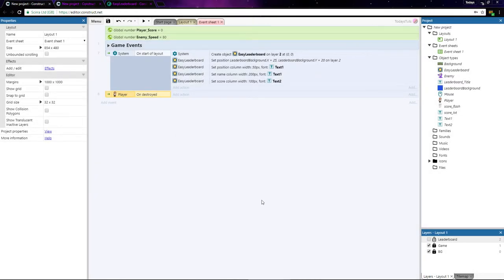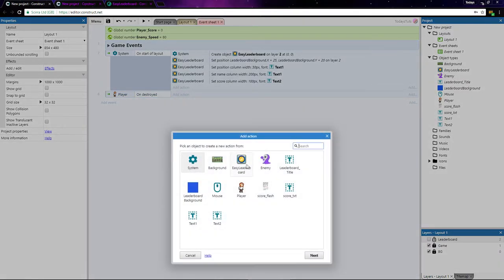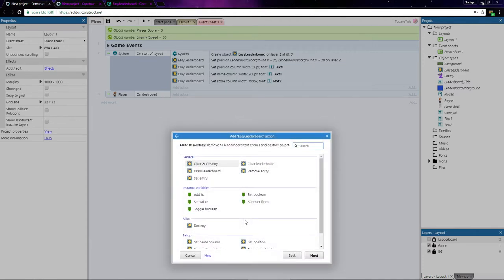Then we need to add our score to the leaderboard. Add an action using the Easy Leaderboard object and choose set entry.